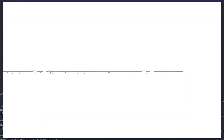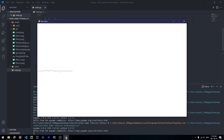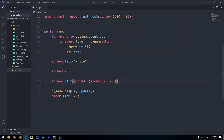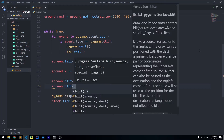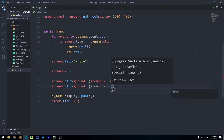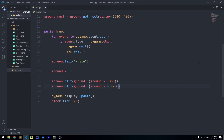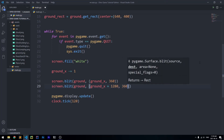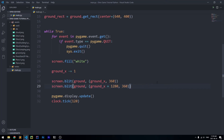The problem now is that the ground gets cut off and we have blank space. To fix this, we create another instance of the ground by blitting it a second time with screen.blit(ground, (ground_x + 1280, 360)), placing it on the right side. This gives the player an illusion that the ground is infinite — just two grounds coordinated together.